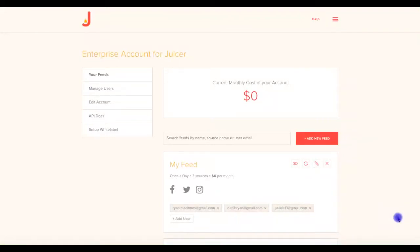Hi, welcome to Juicer's Enterprise Plan.